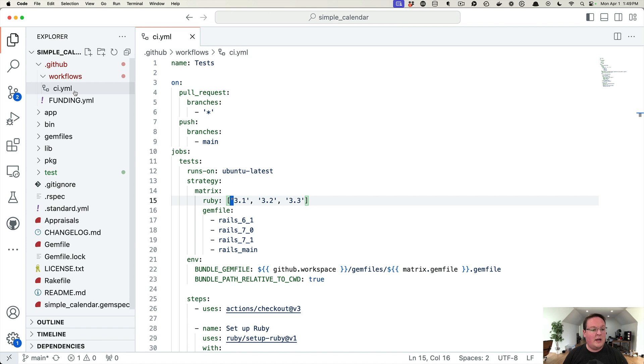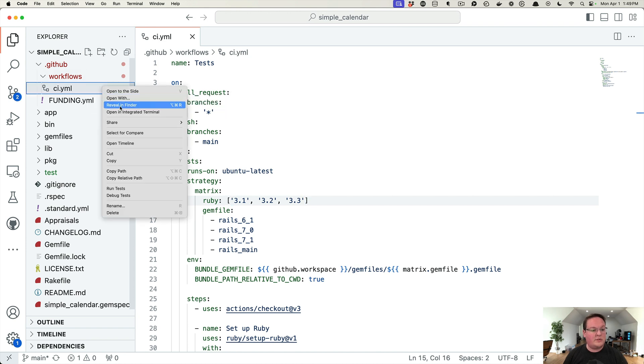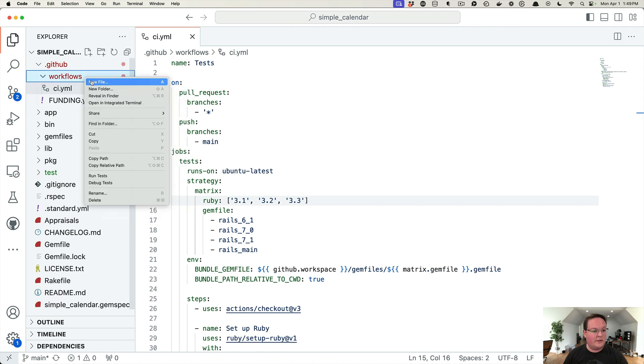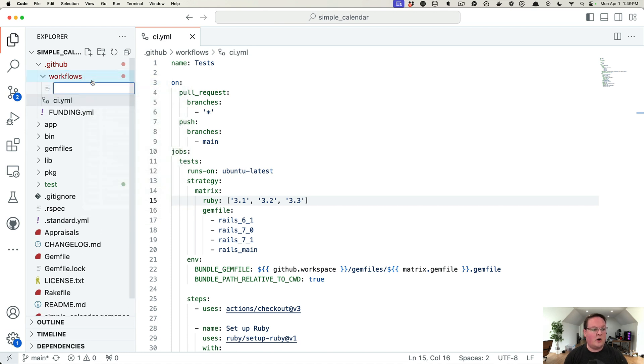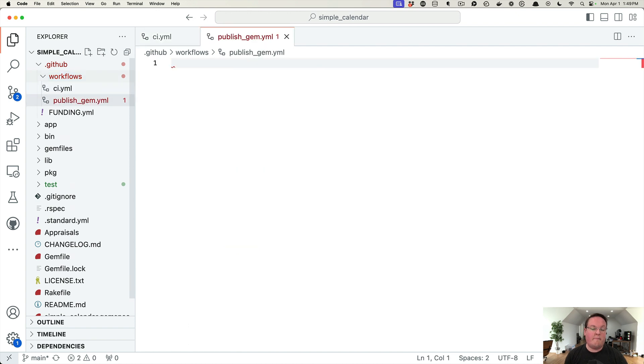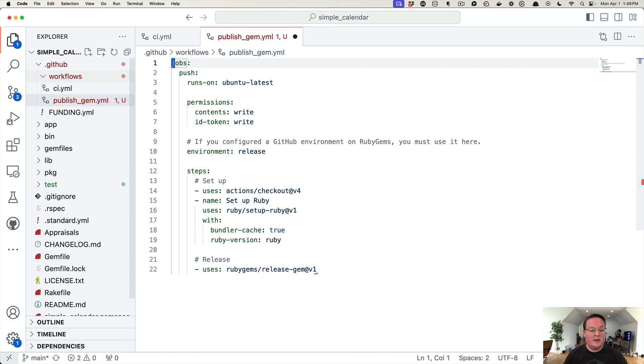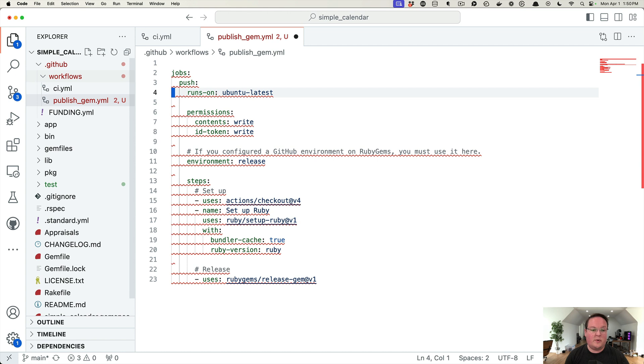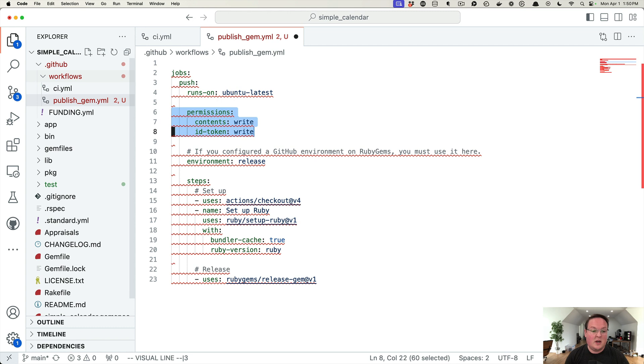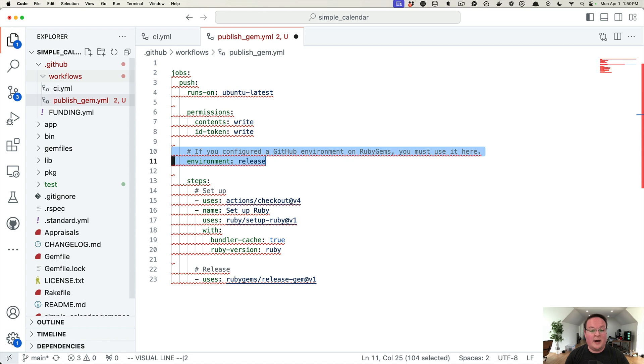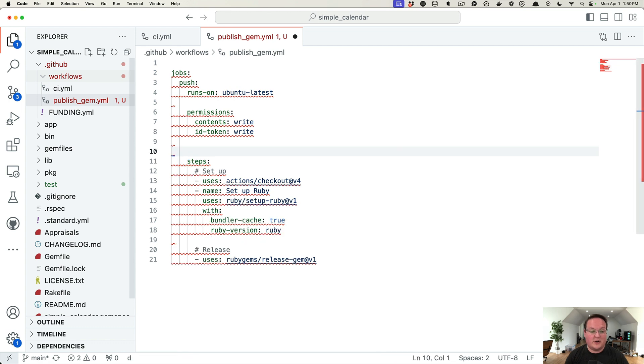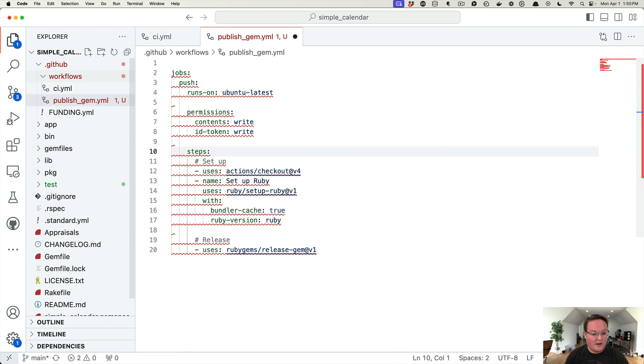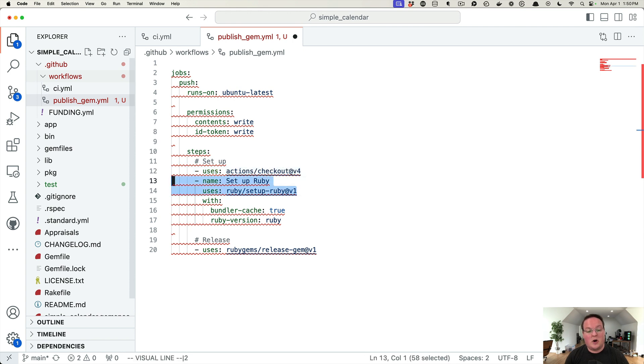Let me open up VS Code here. Under .github/workflows, next to our CI that we have, we're going to add a new file in this directory and call it publish-gem.yml, so it matches the file name that we grabbed before. This will have one job in it called 'push' that runs on the ubuntu-latest image. It has permissions of write contents, write ID token. If you configured a GitHub environment you can use this, you can also leave that out I believe. And then this is going to check out the repository, install Ruby, and then it will run this RubyGems release-gem script.